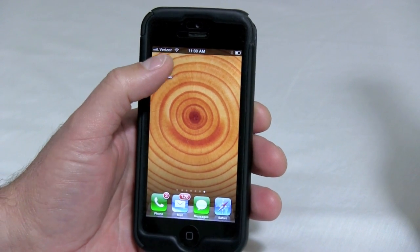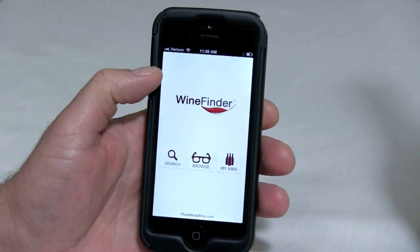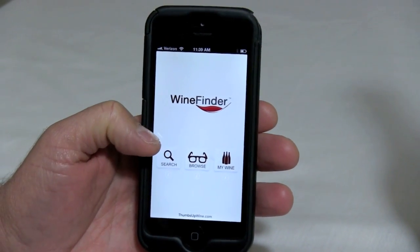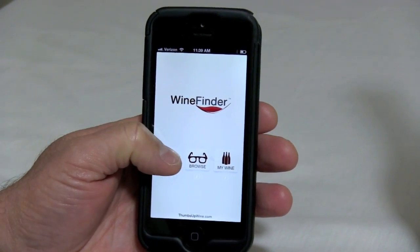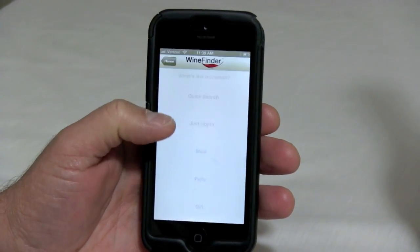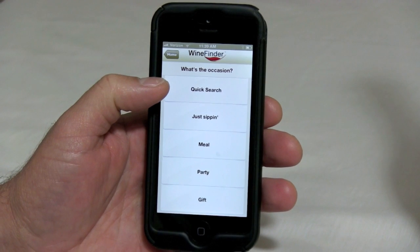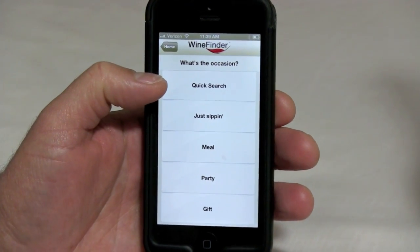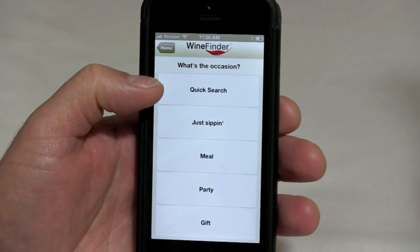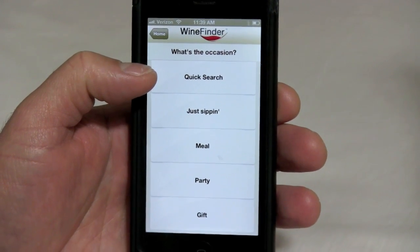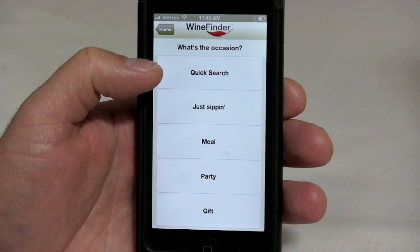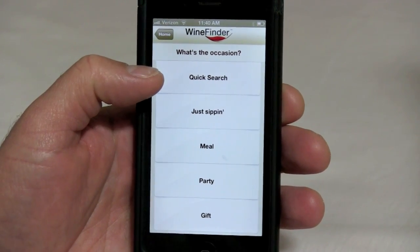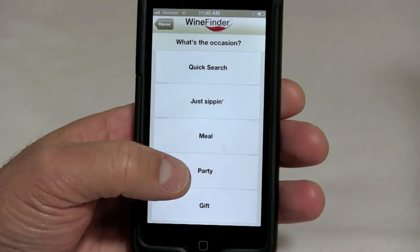Hey, my name is Joe and I'm going to give you the grand tour of the search function of the Wine Finder app. If you take just a few minutes here, you're going to be able to leverage this app and find the absolute most extraordinary wines in the store every time.